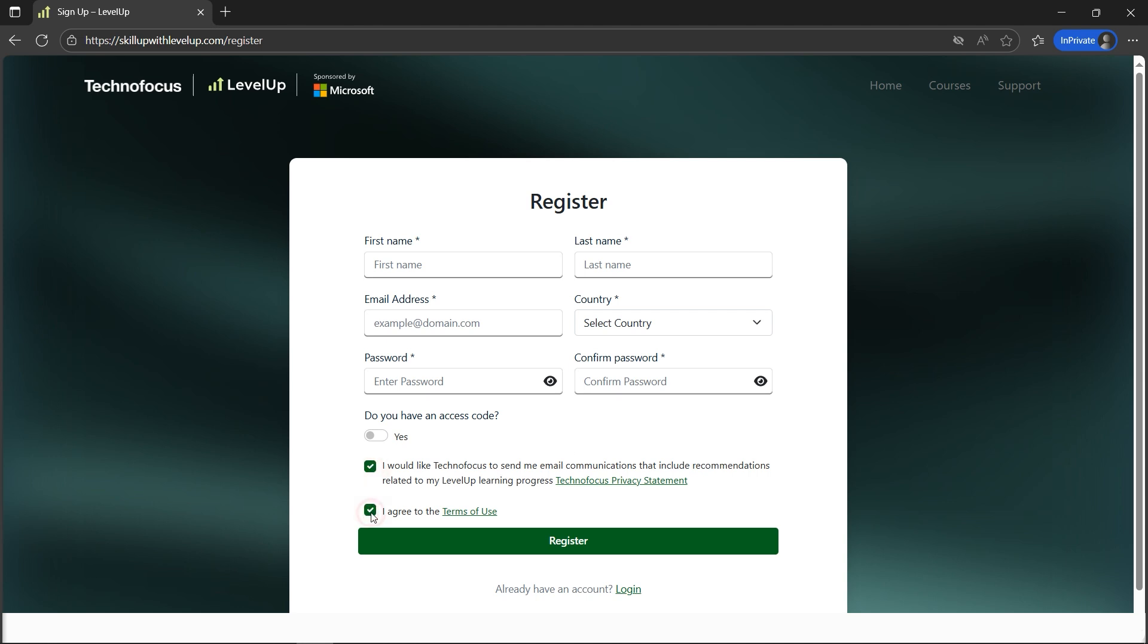Here, the important thing to note is that for the email address, we cannot use our personal email address like Gmail or Yahoo Mail. Instead, you need to put your work email address or college email address here.